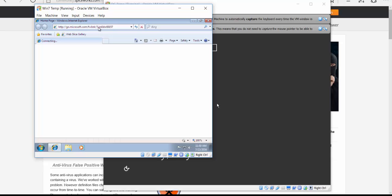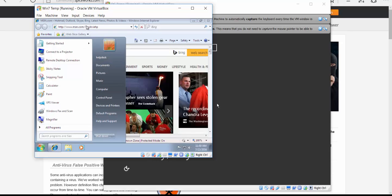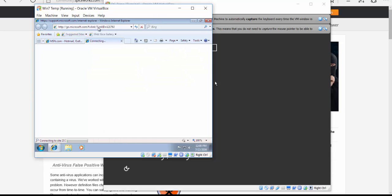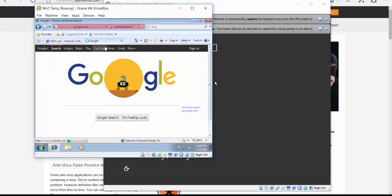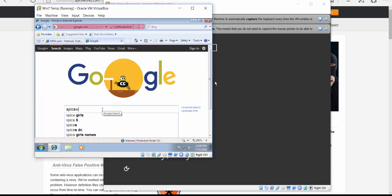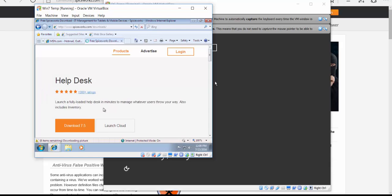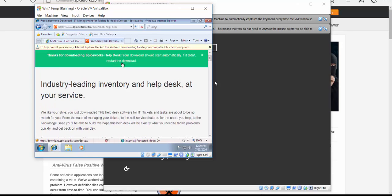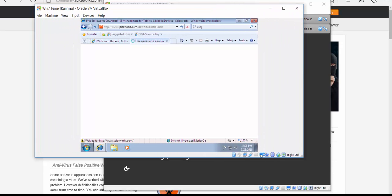I'm going to go to the website and install Spiceworks. I'm logged in as the system administrator account we created in the last video, which has all the access. We're going to google.com, type Spiceworks, click on download, and download version 7.5. You can check the release notes to see what's changed. I'll click Download and download the file.